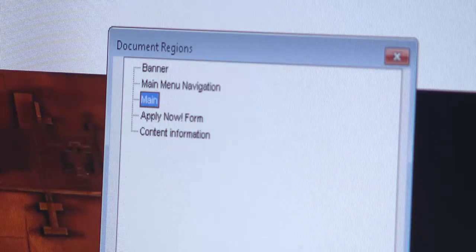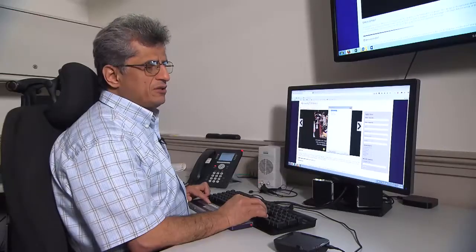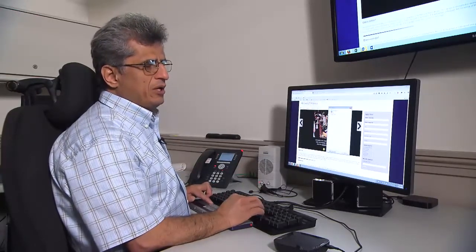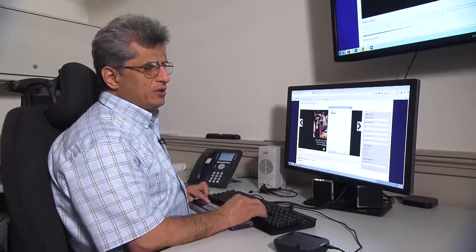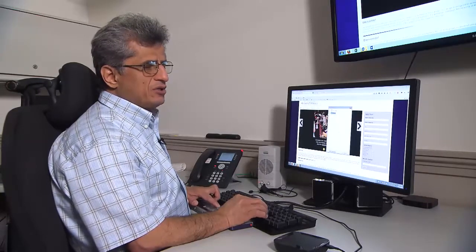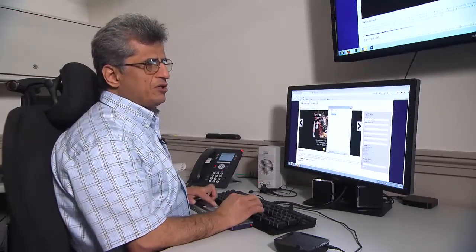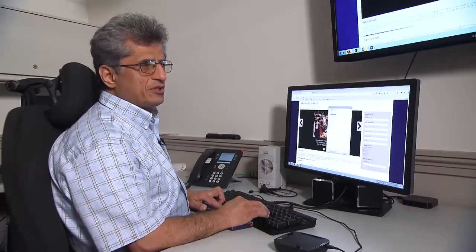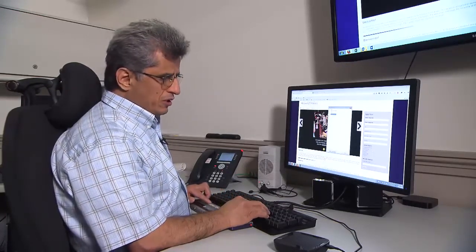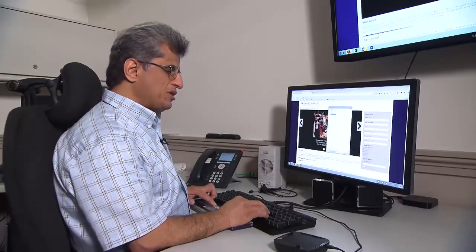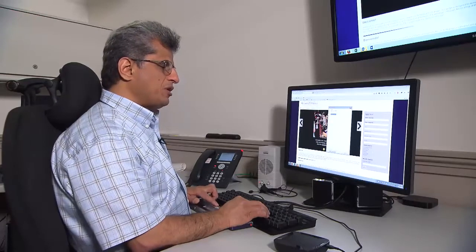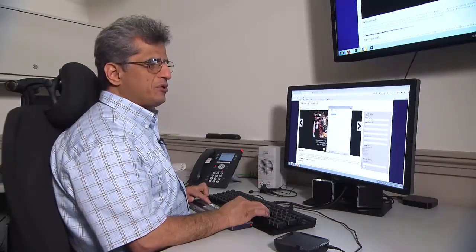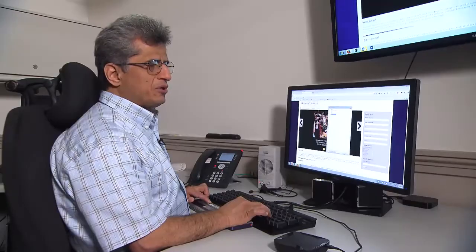It tells me we have a banner section, main menu navigation, a main menu section, the main body, an apply now form, and another region — content information, which is the same as the footer section. Assuming the page has been developed correctly, I have a good idea about the major components of the page.